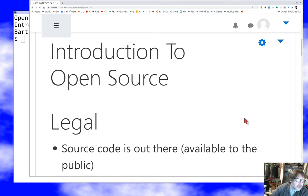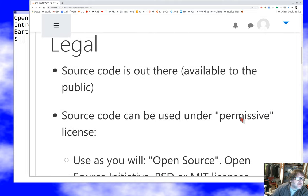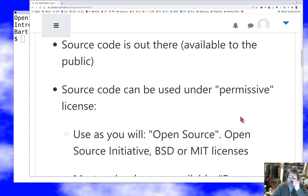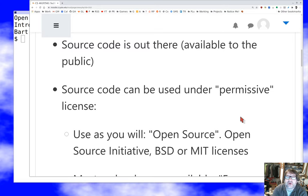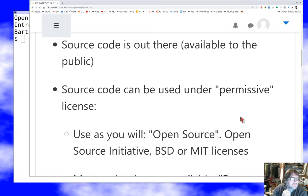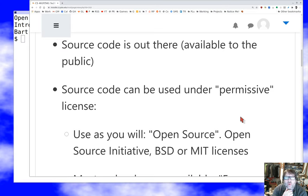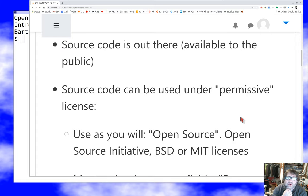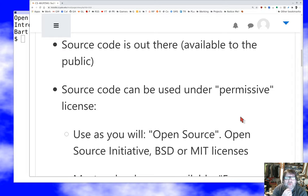And so yeah, the source code has to be out there, available to the public. If you are not willing to have people even be able to look at your source, then you can't really put it under an open source license, that won't have the right effect. The typical open source license also grants a whole bunch of other rights.